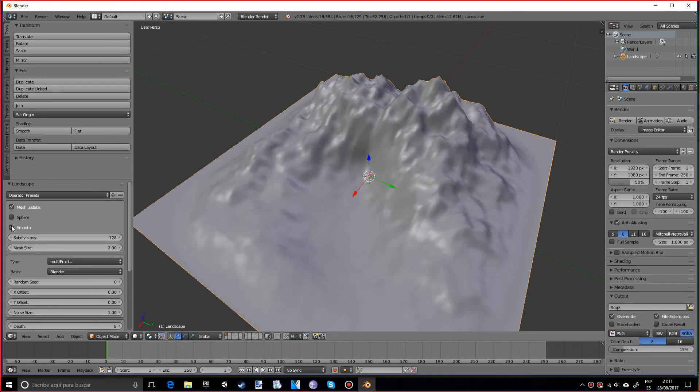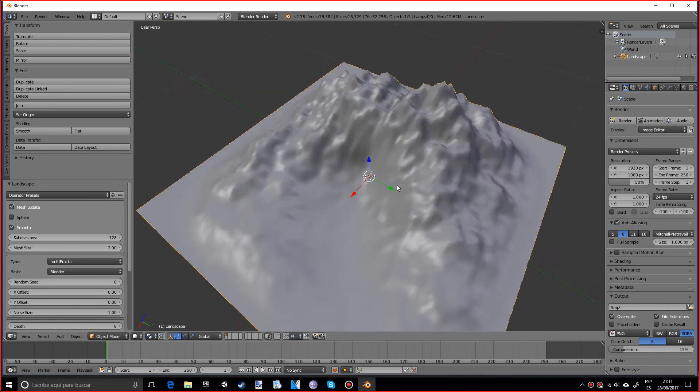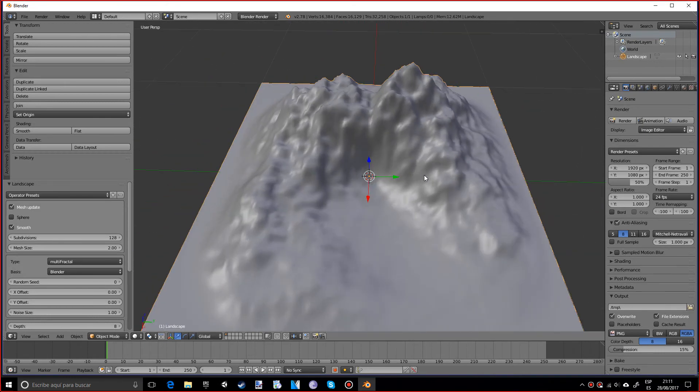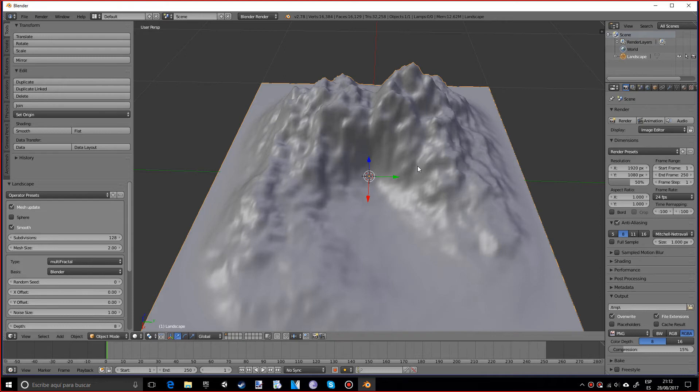These subdivisions, 128 is okay to see what you want, but once you're done you probably want to raise it up quite a bit, especially if you want to use it for a game or something like that because it's going to have a really big polygon count. The mesh size just makes it bigger.